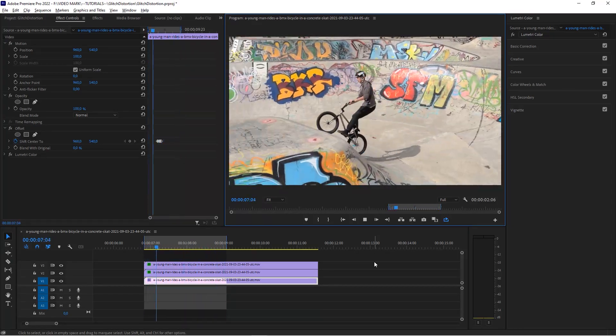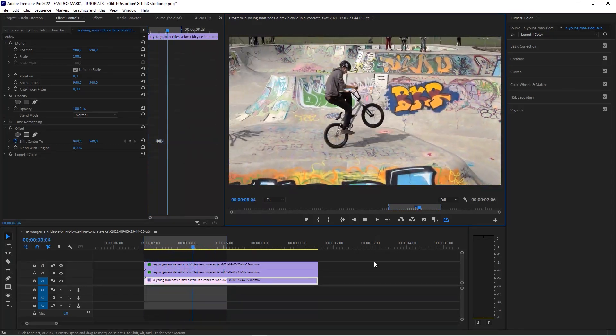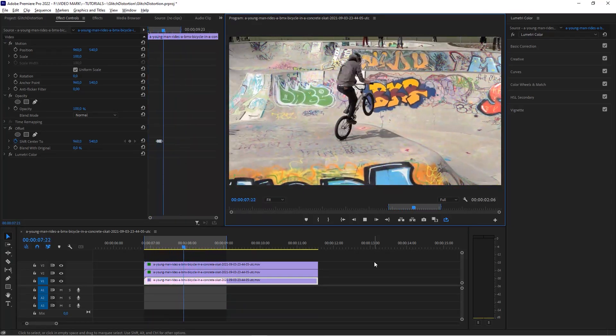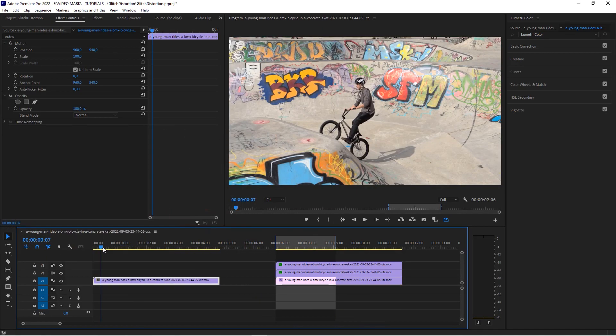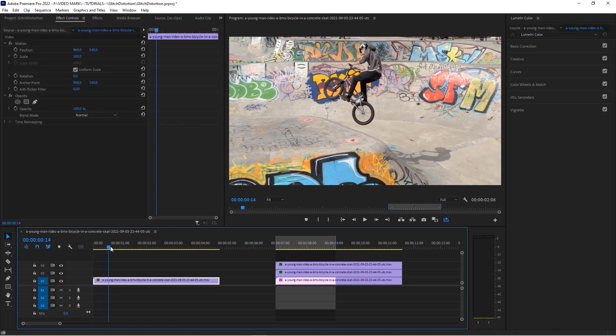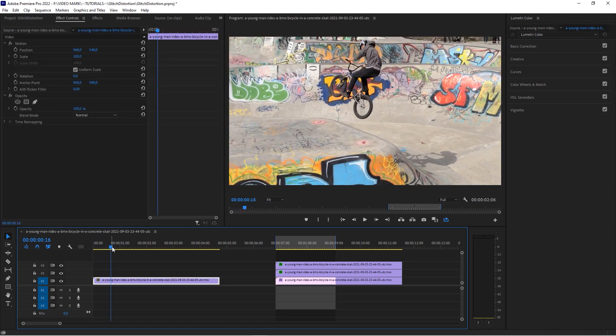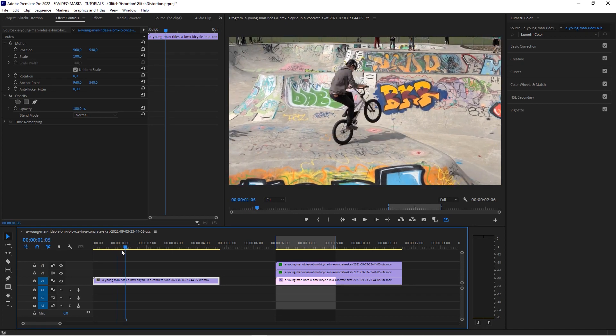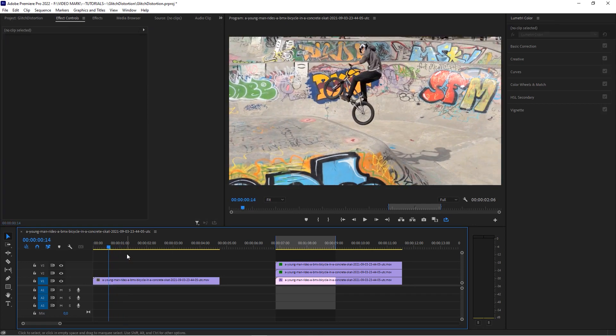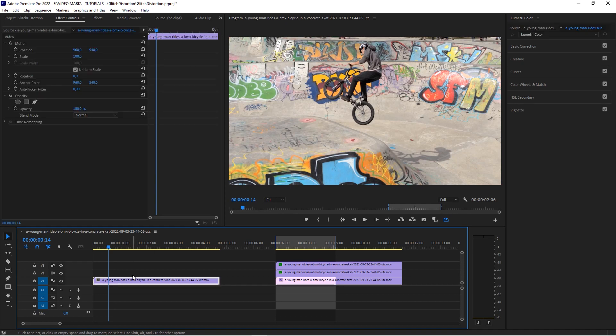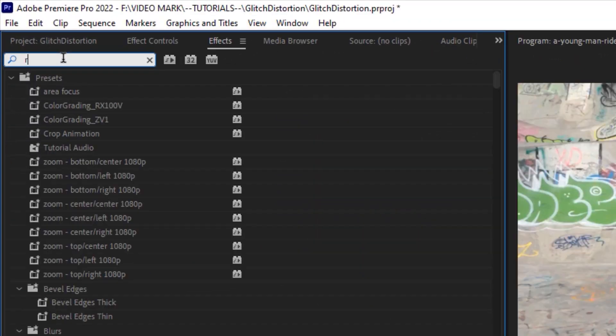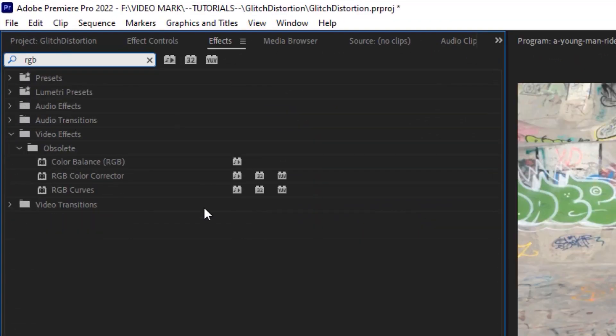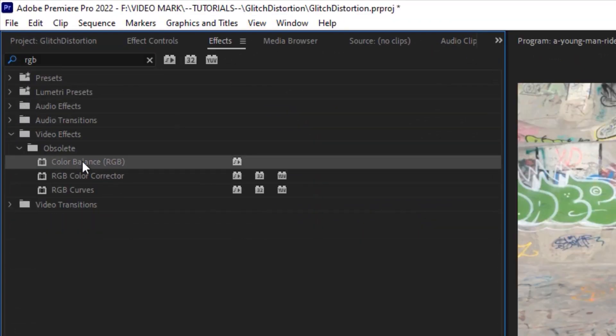I'm showing you an updated version with the Lumetri effect. All right, so we're here on our timeline with this clip and let me first show you what I mean with obsolete effects. So most tutorials when you search on YouTube for glitch effect or RGB split effect in Premiere Pro will tell you that you should use the color balance RGB. Problem with that, as you can see it's indicated by this folder here, it says obsolete, which means this effect might be deprecated in future versions and not be available anymore.